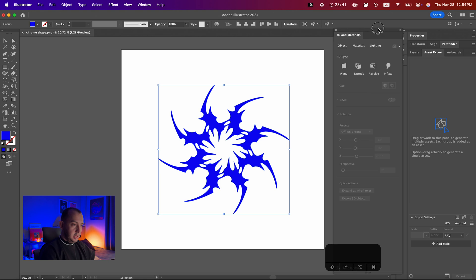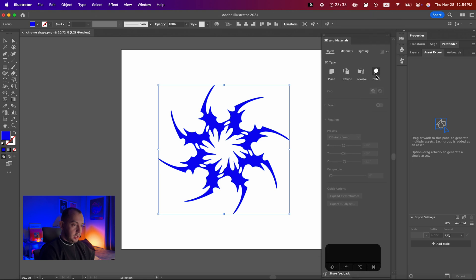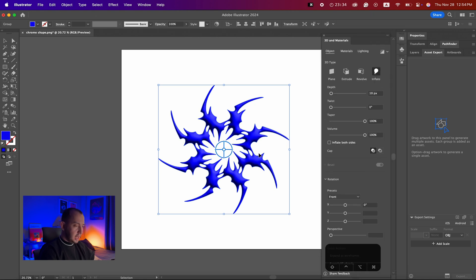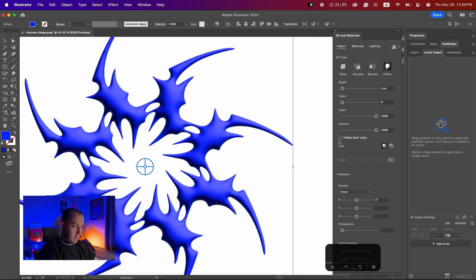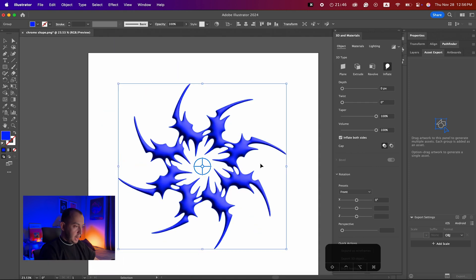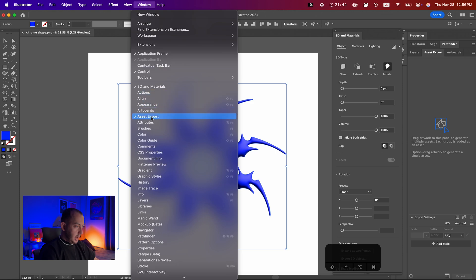When the window is open, just click on Inflate. As you can see, we already have a little bit of a 3D effect. Just make sure your depth is on zero, and make sure you check 'Inflate Both Sides.'